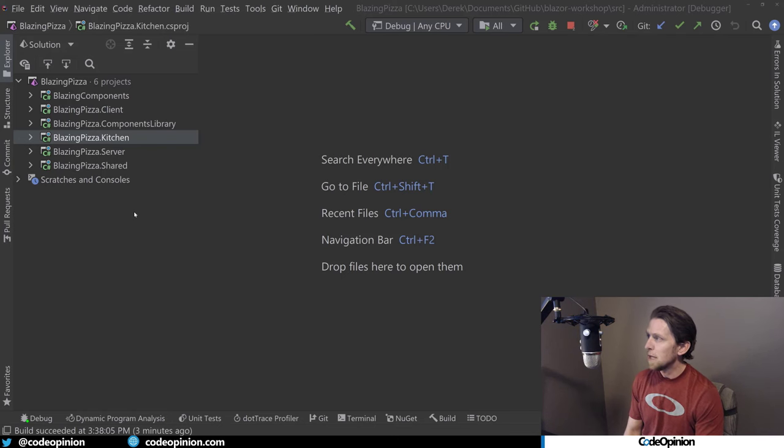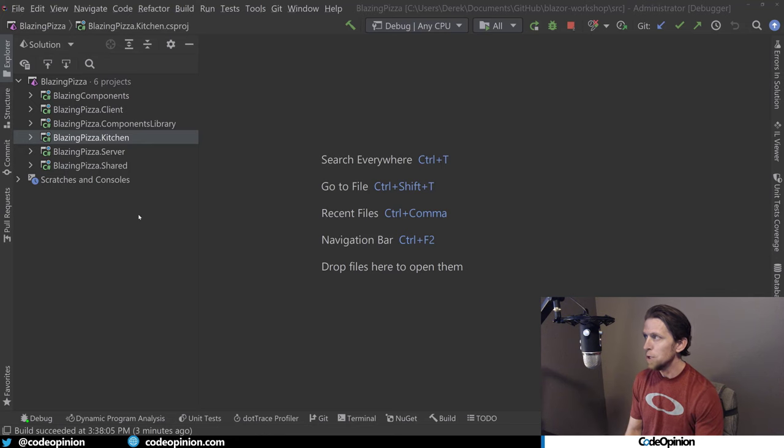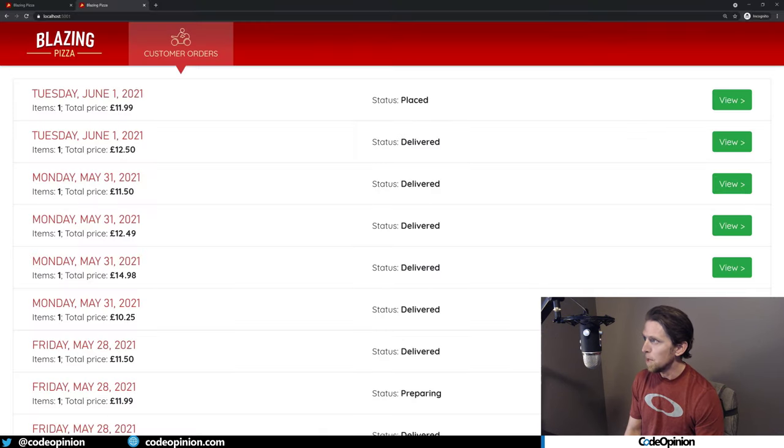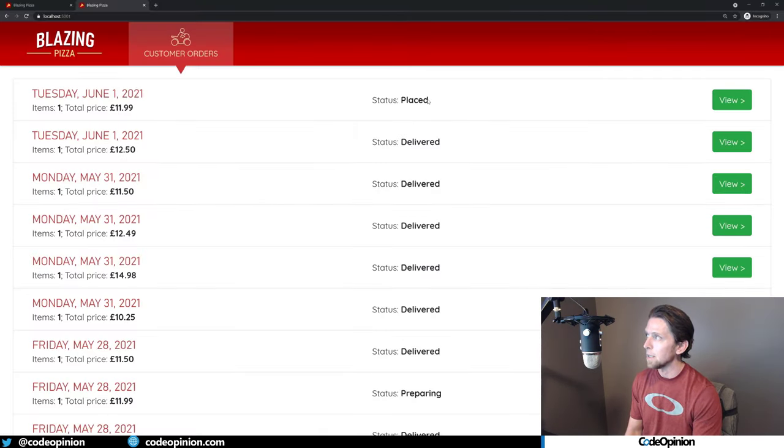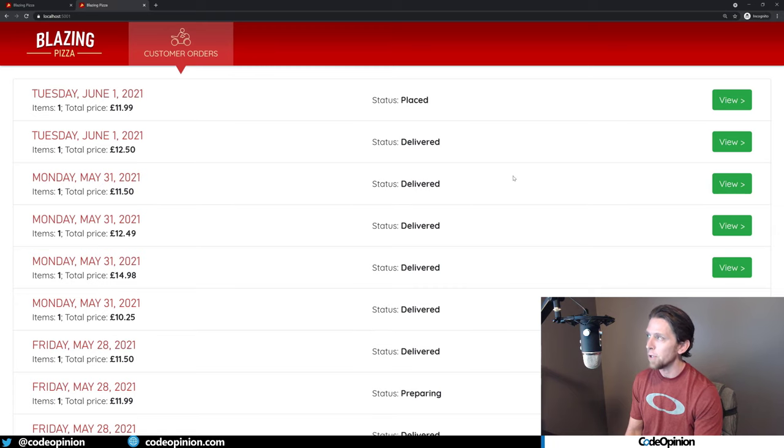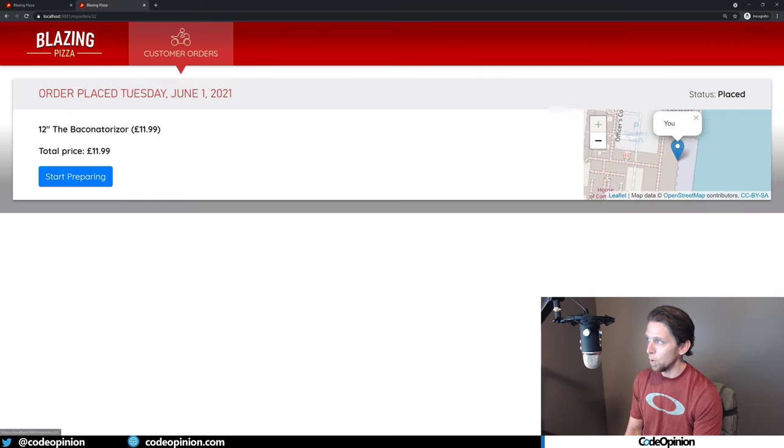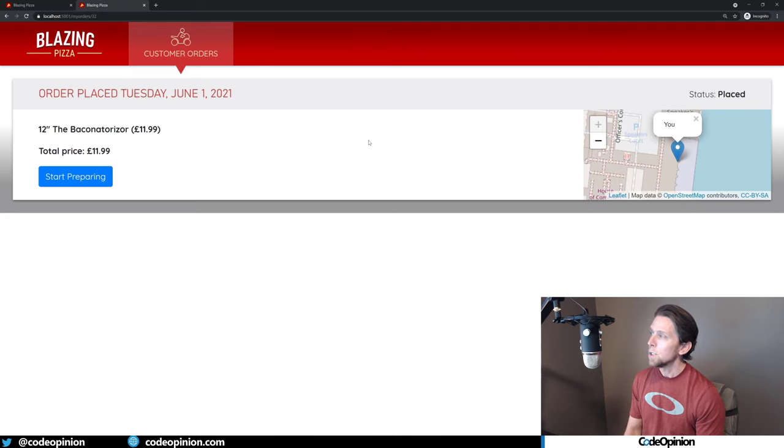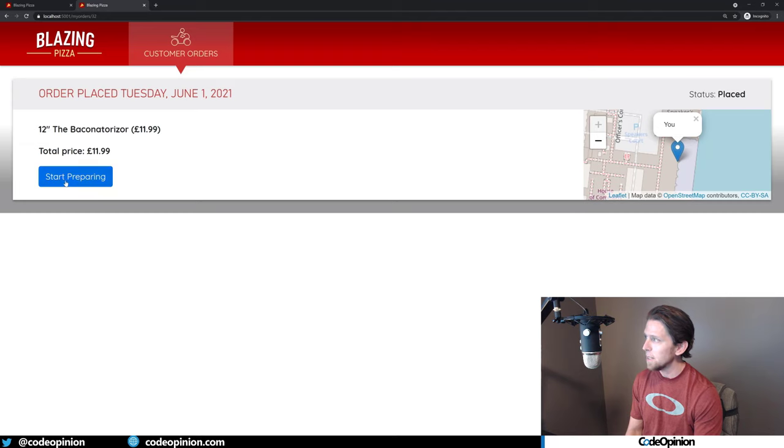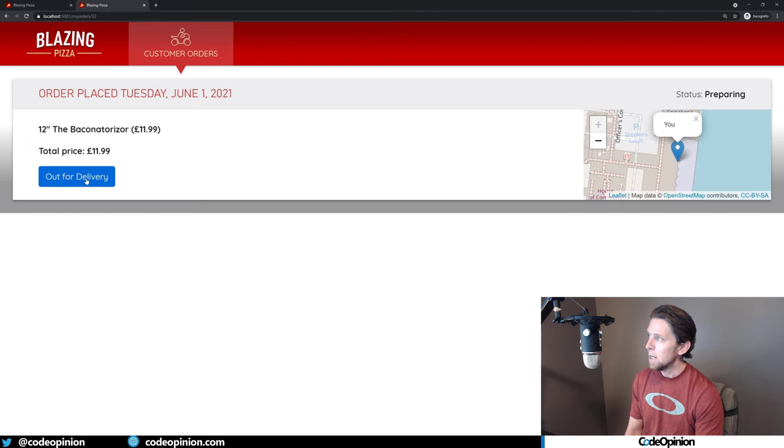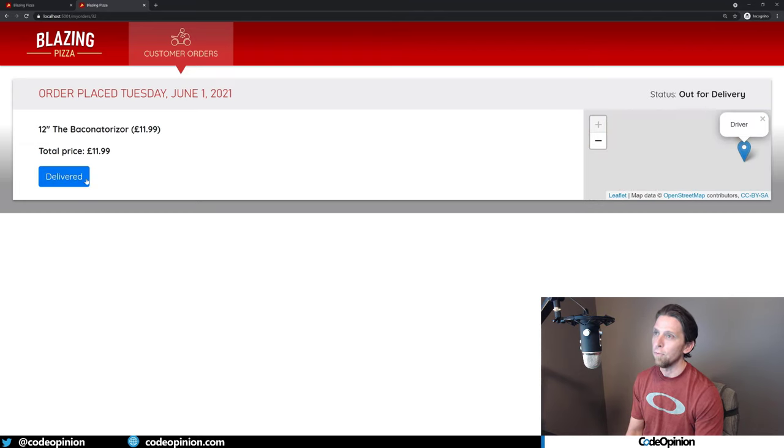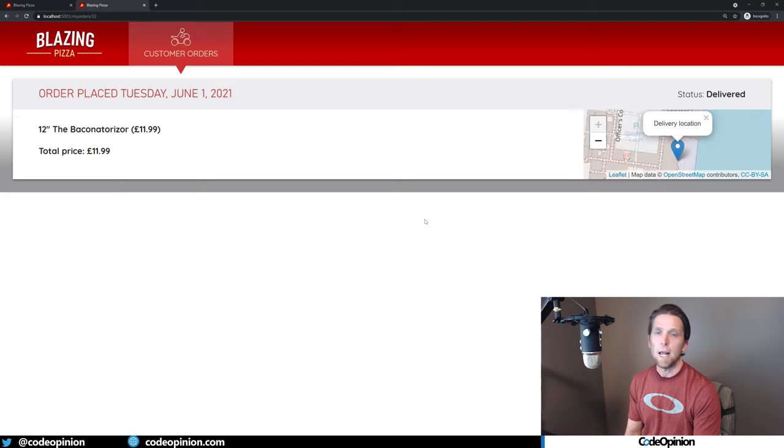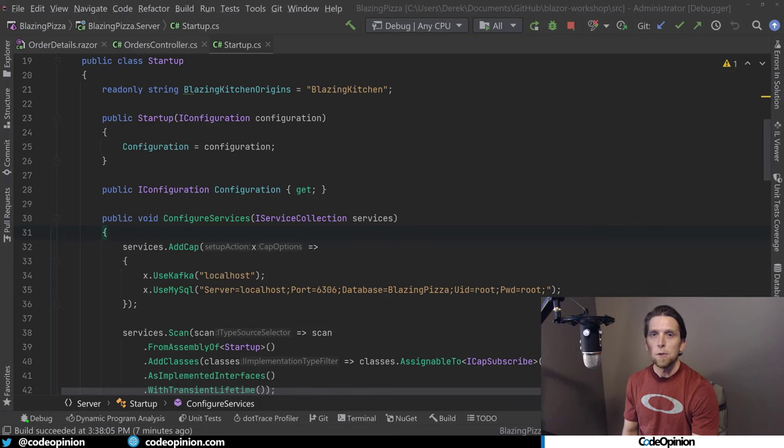So what I've done is I've created another Blazor WebAssembly app. Like I mentioned, I had two, and this one is called Kitchen. And what this is, is it's basically just a list. It just shows a list of what the orders are. And then we can view an order, and we can make it go through the state transition manually. So once the order right now is in a place status, I can say start preparing. Then I can say it's out for delivery. And then I can mark it as delivered.